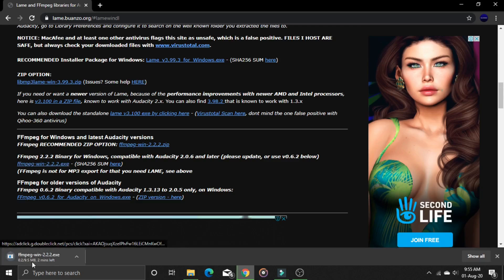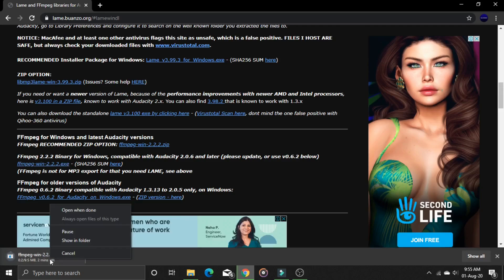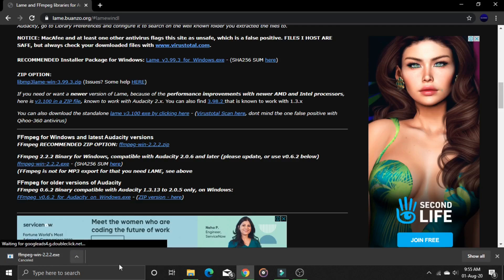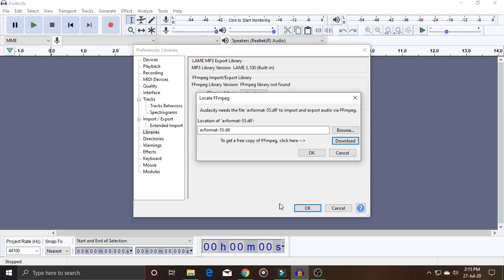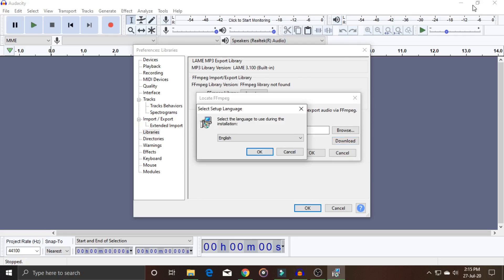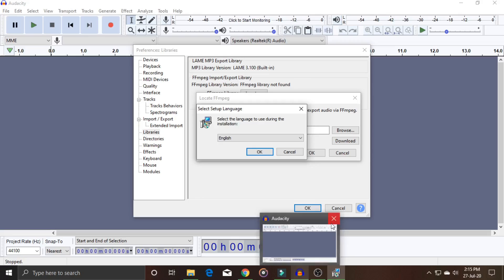After downloading, double-click on the file. Make sure to close Audacity if it's running in the background. Then you'll be prompted to select your language.